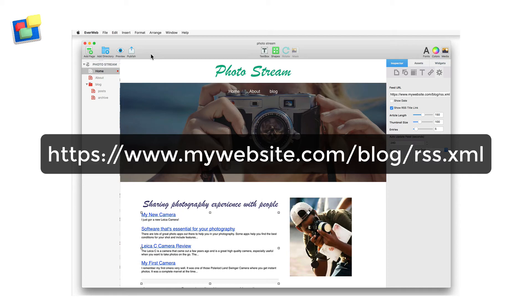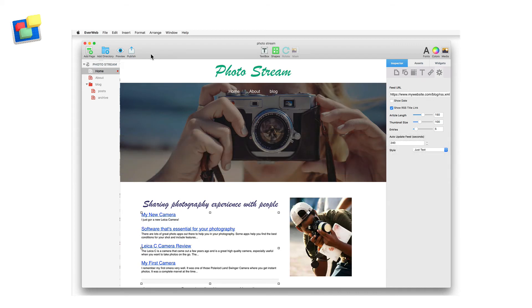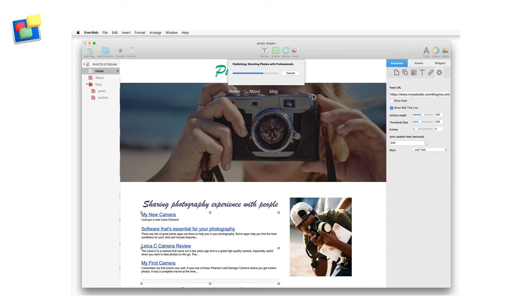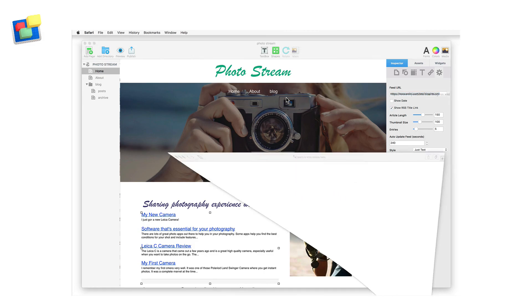When you've entered this information into the URL feed box, you may see the blog index if you've previously published the blog. Once you're done, adjust the other widget settings as you want and publish your website to see the results.